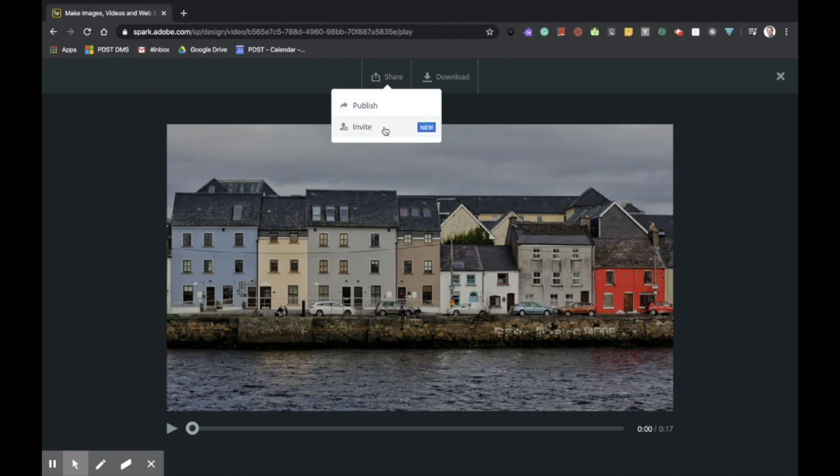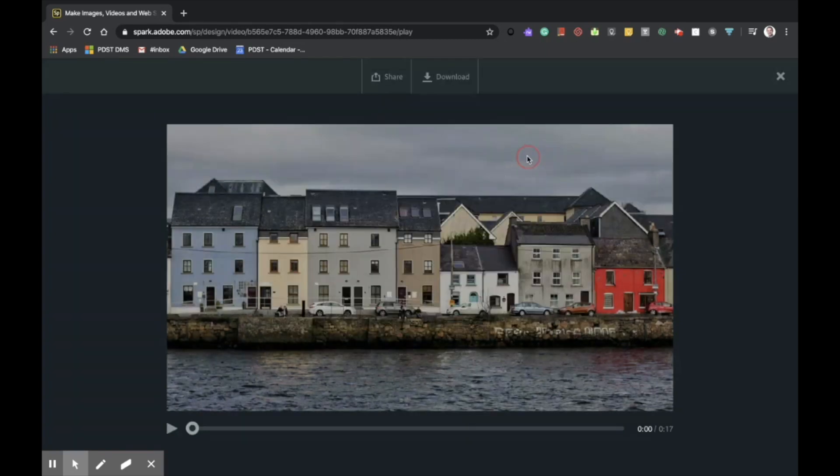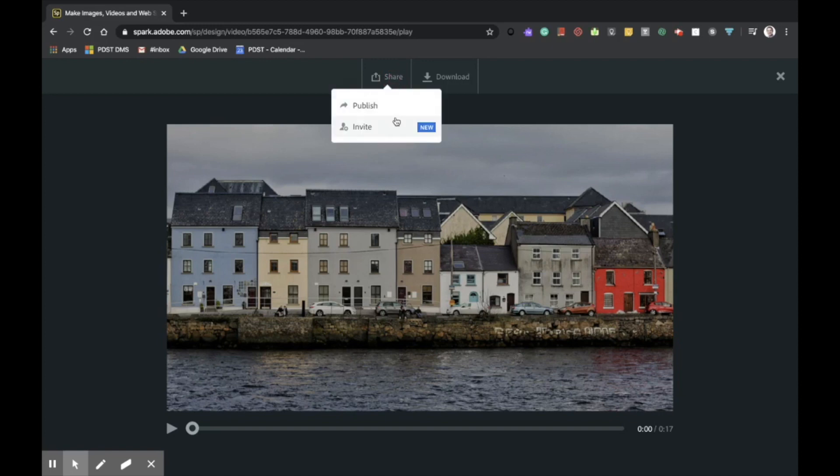The second feature is share. Here we can tap on invite to add another person to our project to collaborate. This is an ideal way in including the teacher as a co-collaborator. And in this way, the teacher can provide feedback to the students. We can also publish the project.